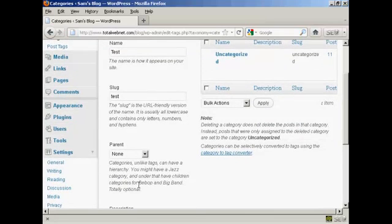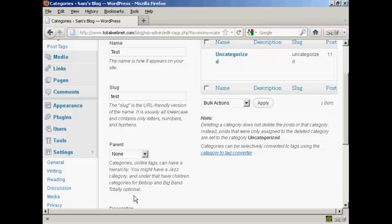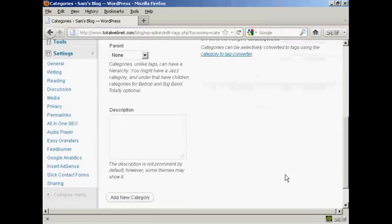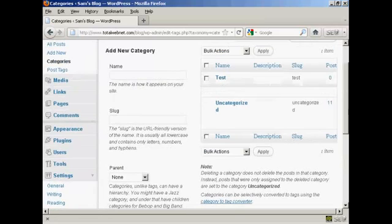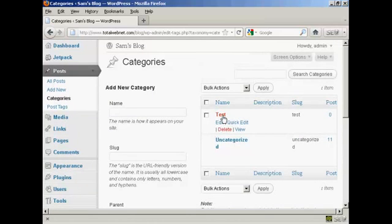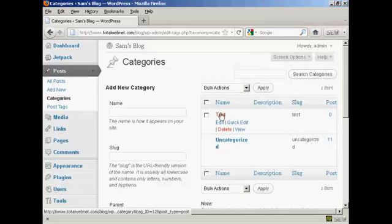You can have a parent and child set up on your website if you wish. It's not obligatory, so I'm going to leave it with none. You can also enter a description — as it says, it's not prominent by default, but some themes may show it. I'm going to leave that blank because my current theme doesn't show it. So click Add New Category, and there we go — we now have the new category Test.